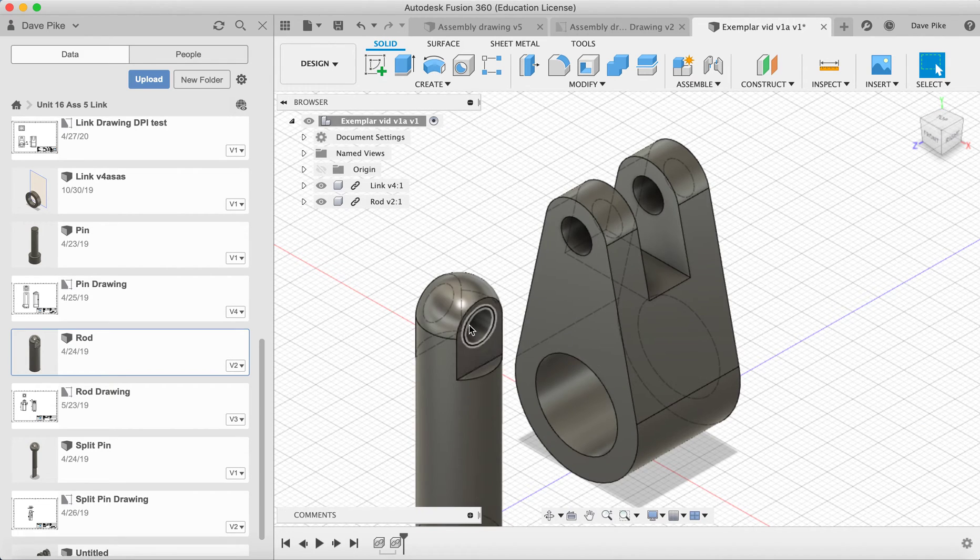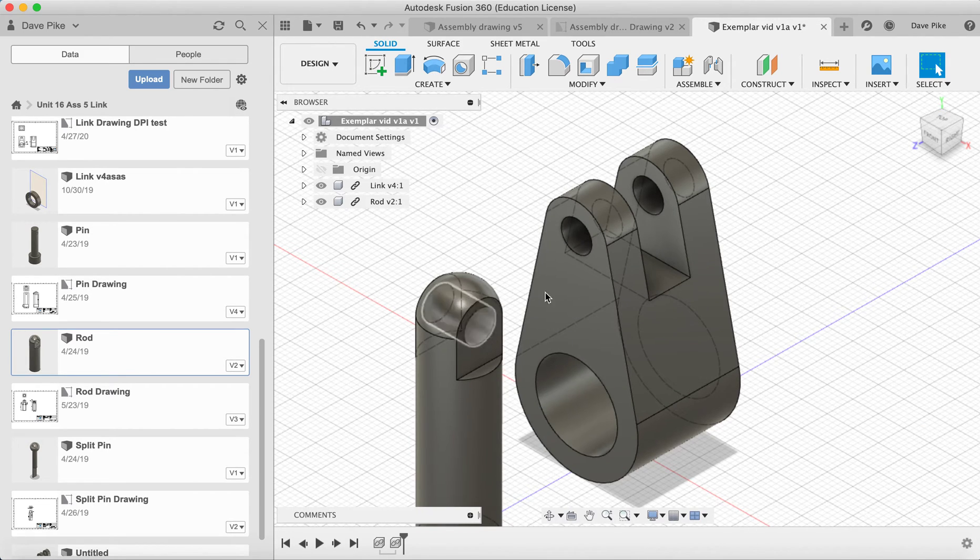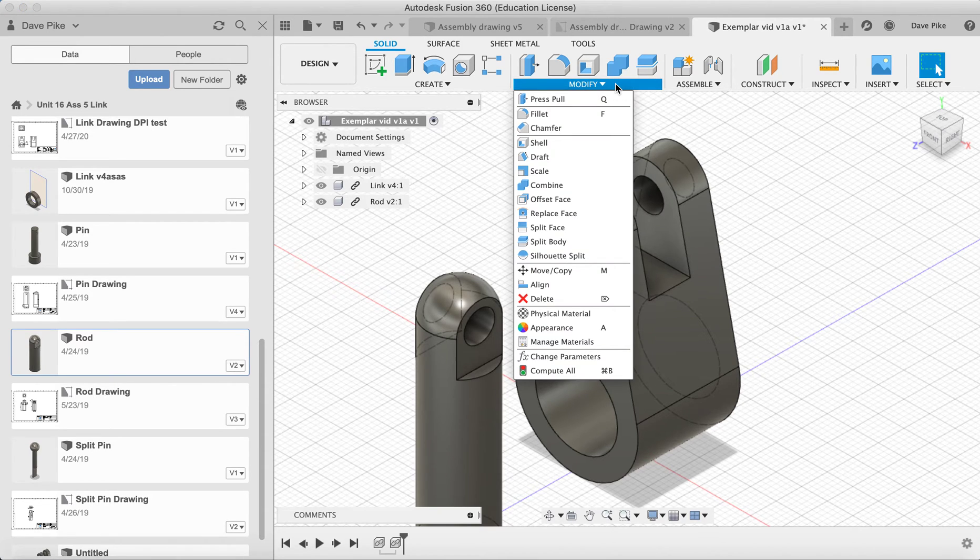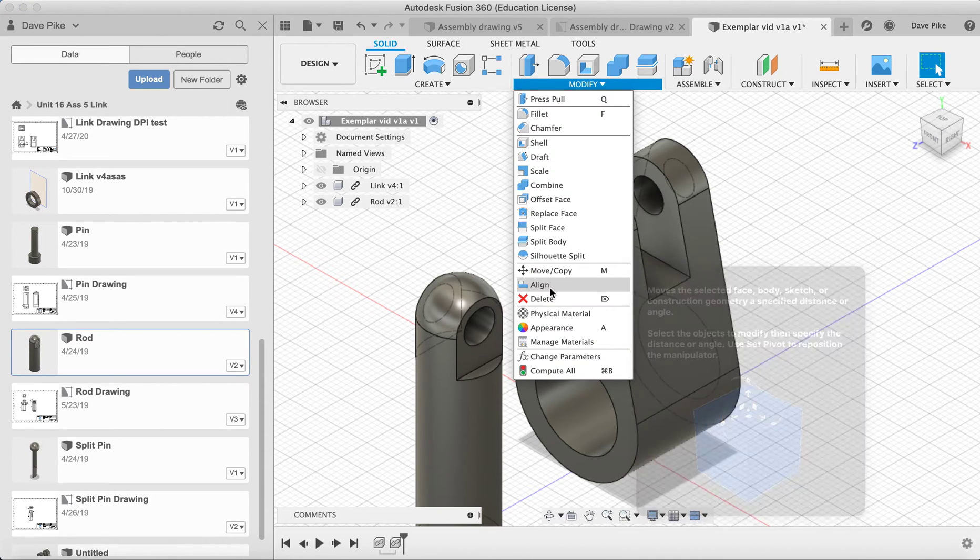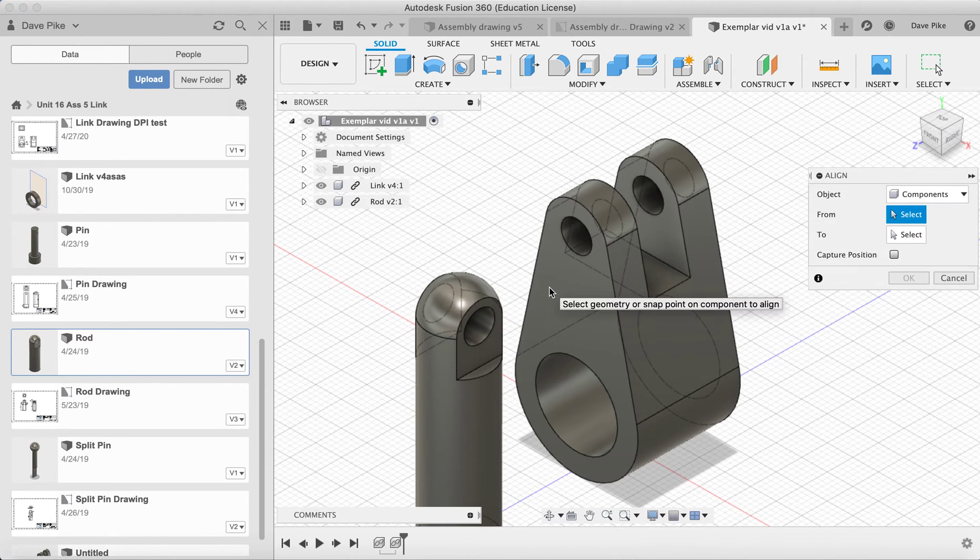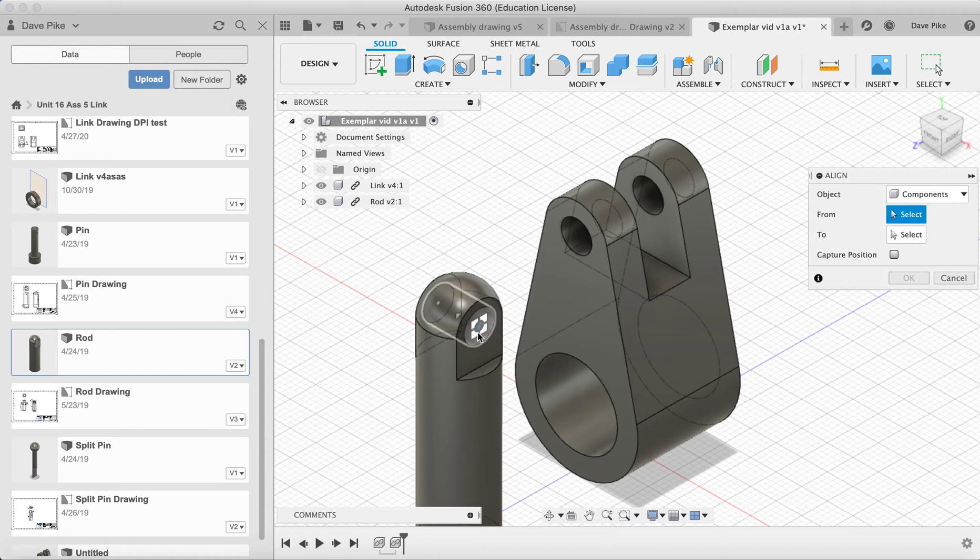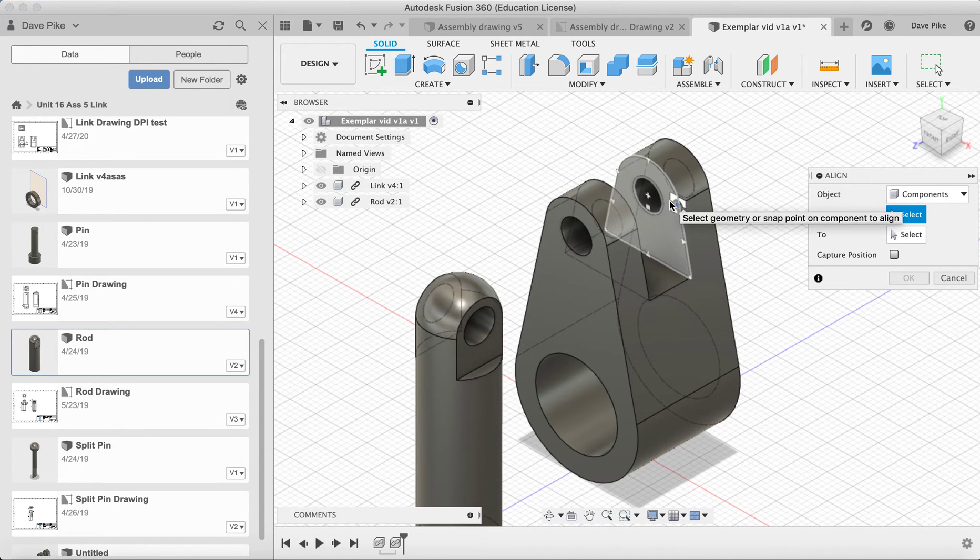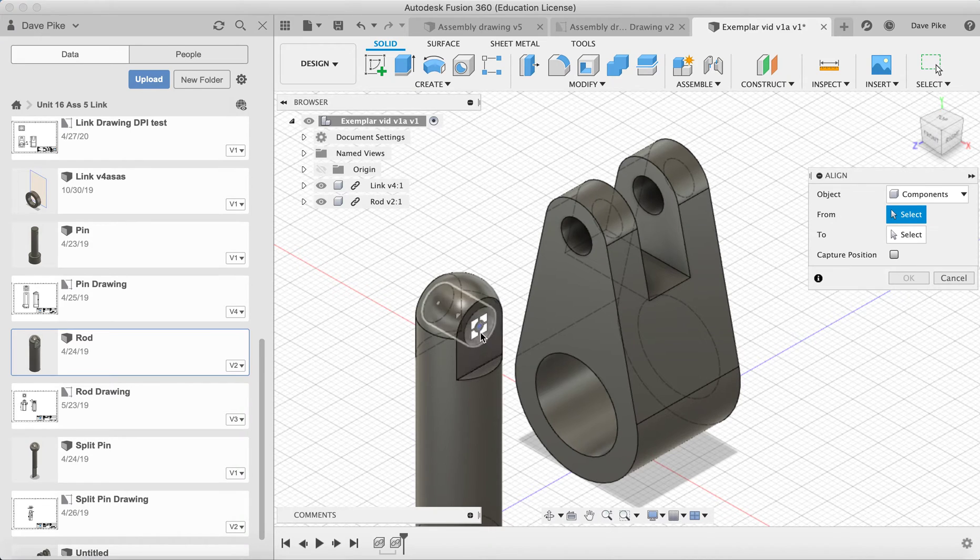Now we want to align this part here with that face there. So we need to go to modify, align and this will allow you to choose a point on your component to then align to a point on the other component.